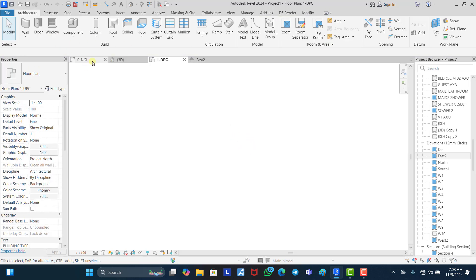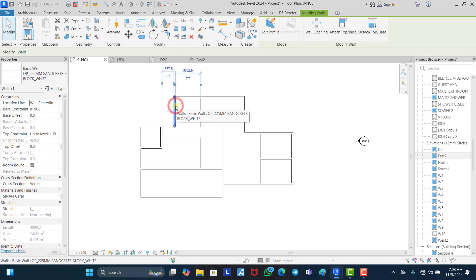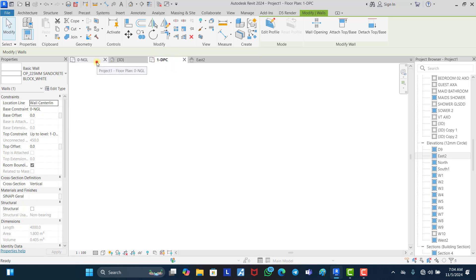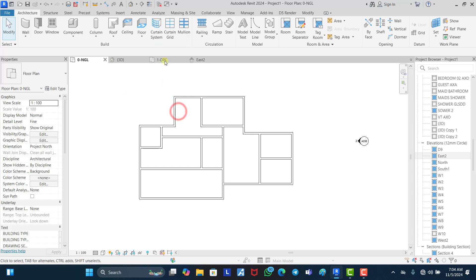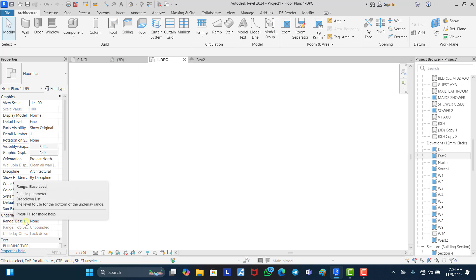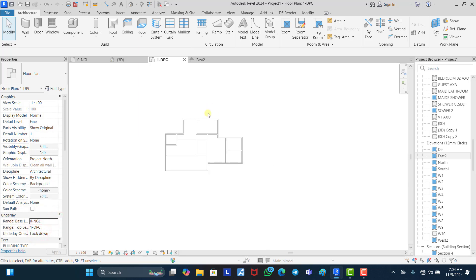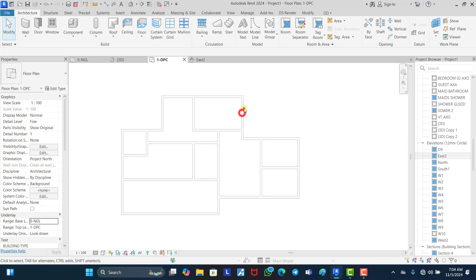The next option is to come back to the natural ground level, select this particular wall, and look at the properties to see if it actually meets up to be shown on the DPC level. As you can see, I've clicked on this wall — the base constraint is on the natural ground level, which means it started from there. The top constraint is on the DPC level, so it stops at the DPC level. This is problem number one: it's stopping at the DPC level, so there is no way you can see it on the DPC level unless you change the range base from none to natural ground level. That is when you can see a glimpse of it, but you can't select anything — you'll just see the outline.